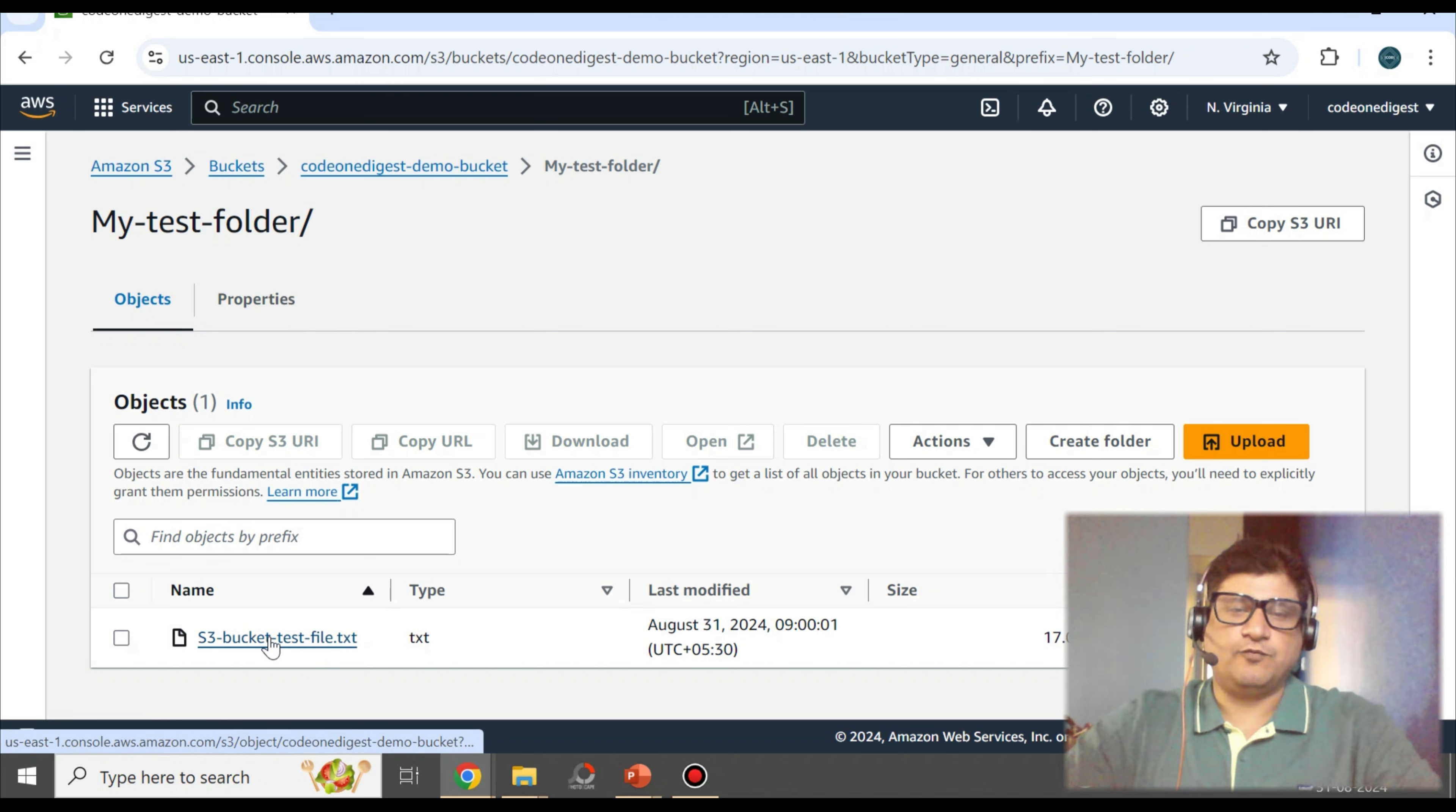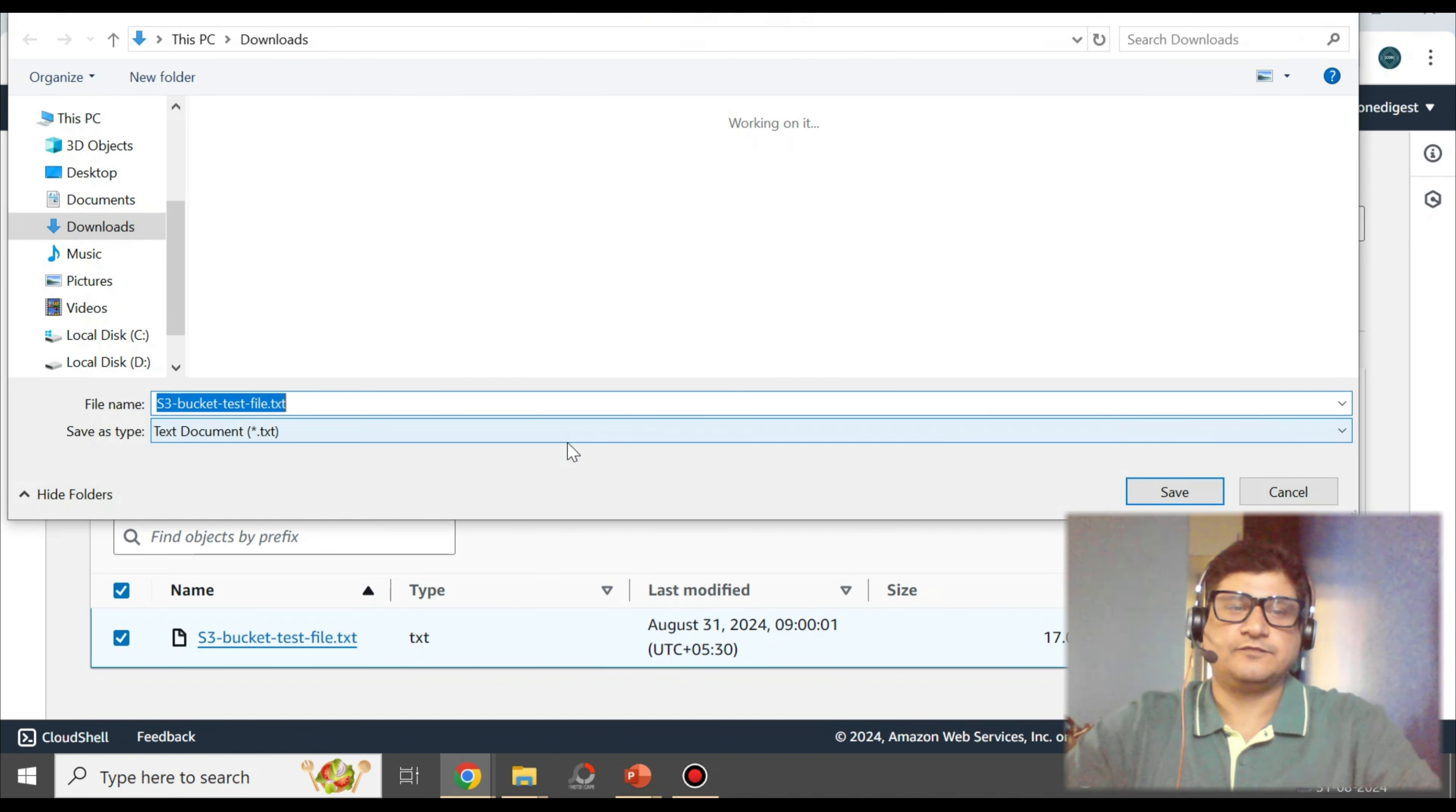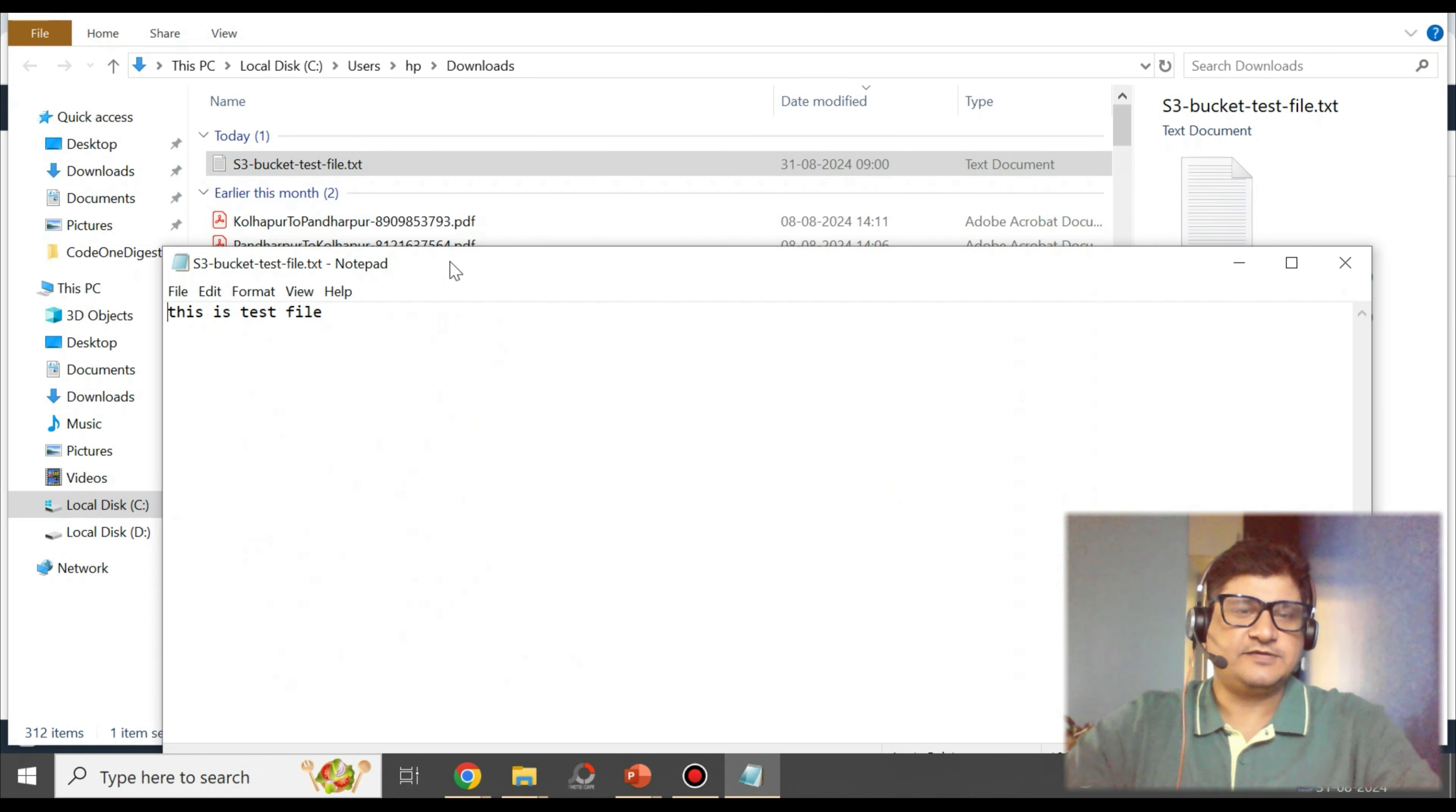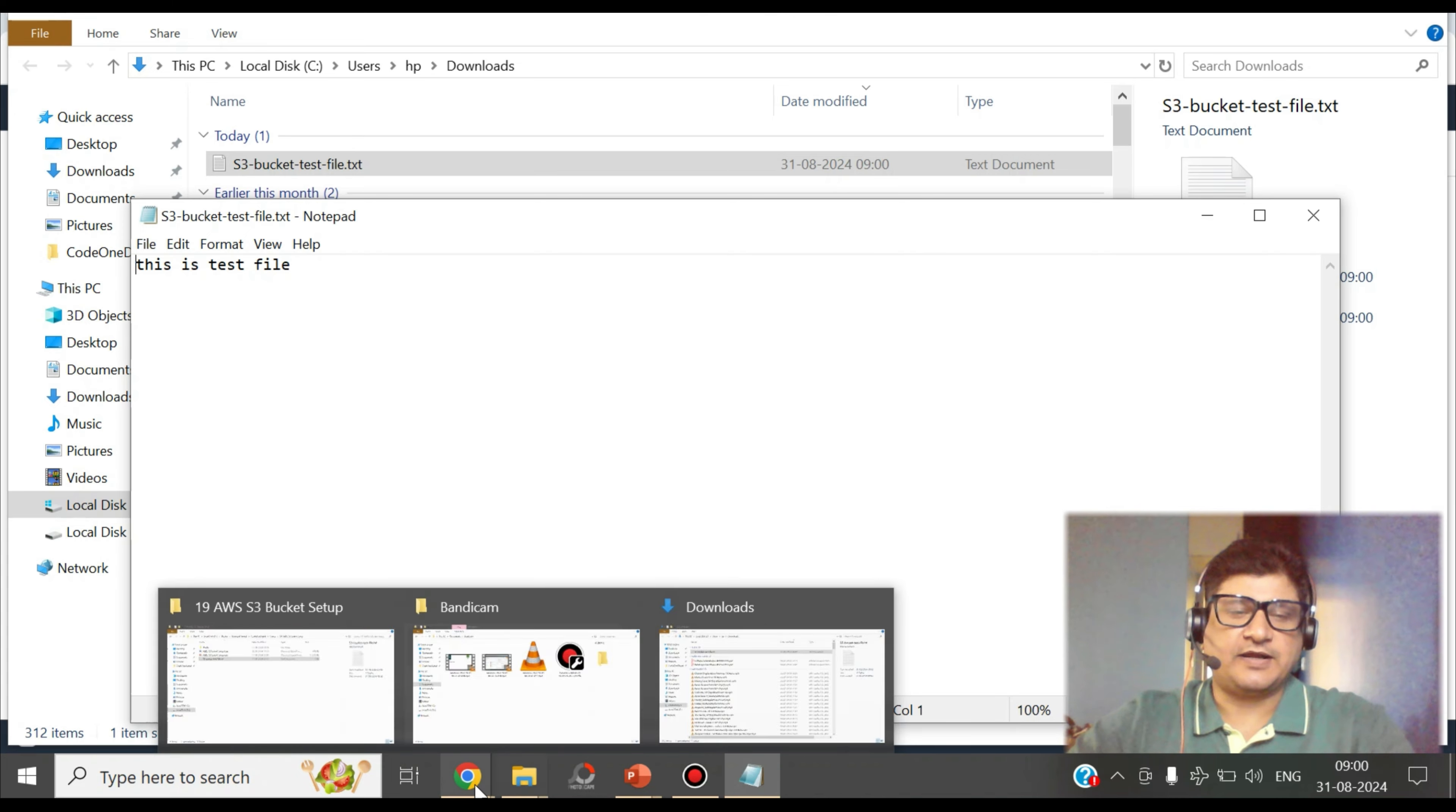Then close. So this is the file that is uploaded. You can see the details, last modified. And if you want to download this file, you can select that and say download the file. It will download the file for you. Say download, it will download to your download folder. You can validate by opening that file. Yes, so the file is successfully uploaded and we have successfully downloaded it. So it's very simple and very easy to create an S3 bucket and to access the S3 bucket.